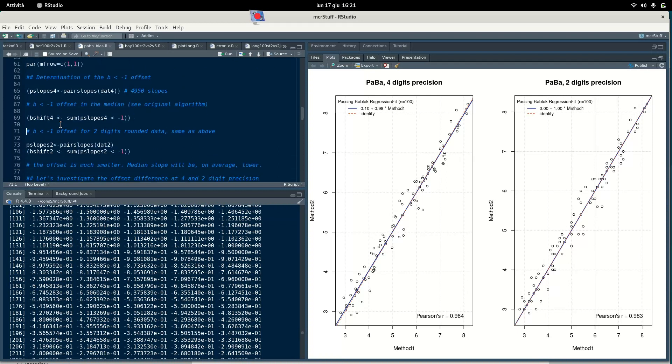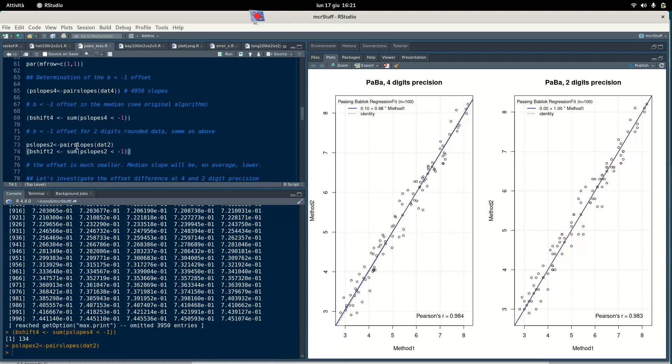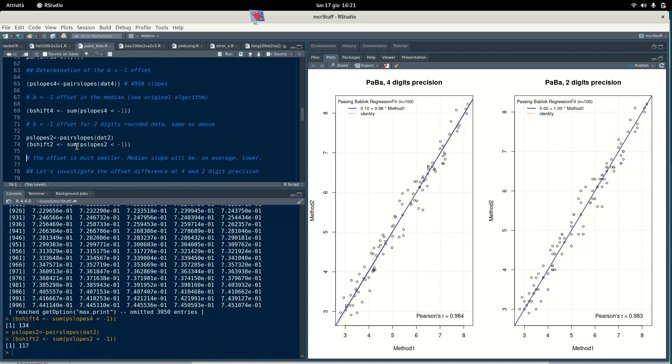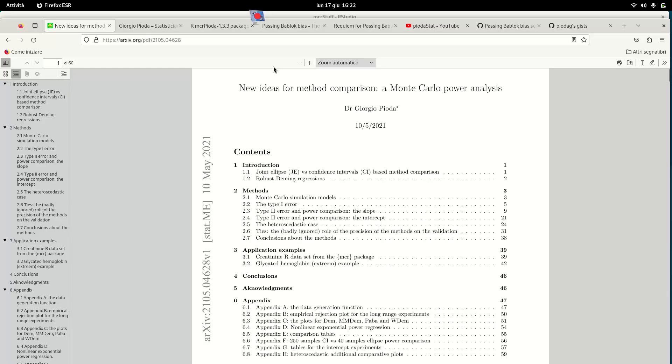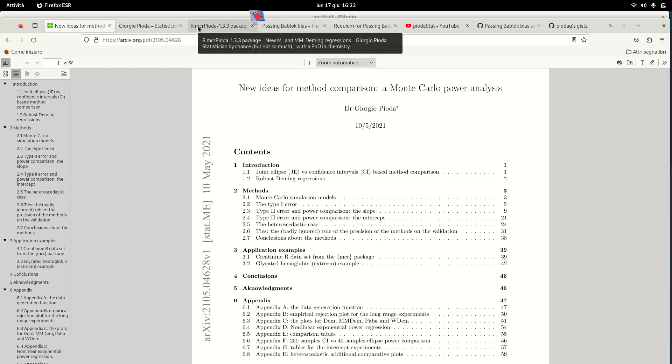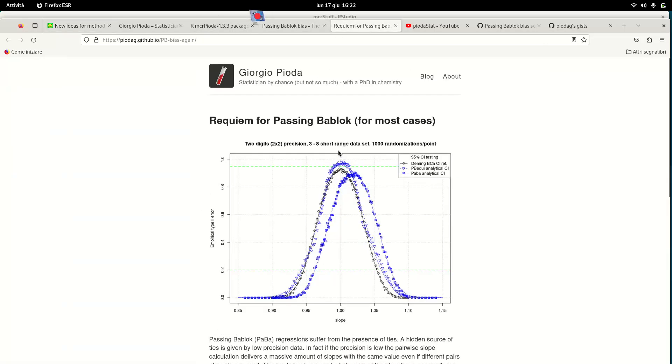If we do the very same but on the rounded data, calculate the slopes and then the offset, you see there is a striking difference in the offset which is smaller. This is probably the reason why the slopes in general with Passing-Bablok, if the data is rounded, is estimated lower than what we would expect. This explains exactly what was described here.